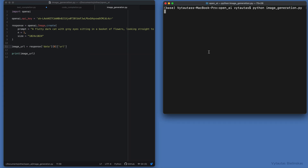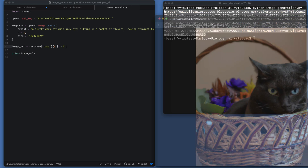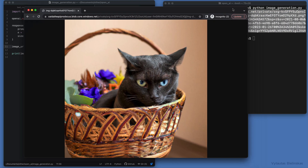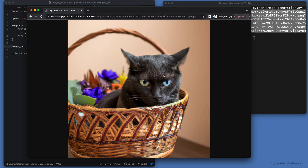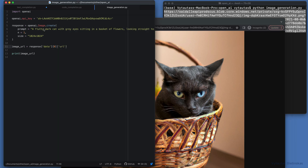Run it again, and finally the link is generated. Let's open it up — copy and paste it to your browser. And here you go: a dark cat sitting in a basket of flowers looking straight at the camera. Exactly what we asked to draw.